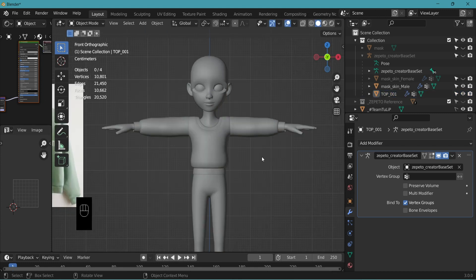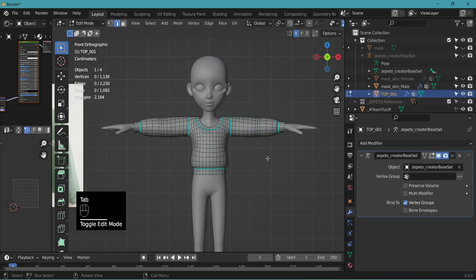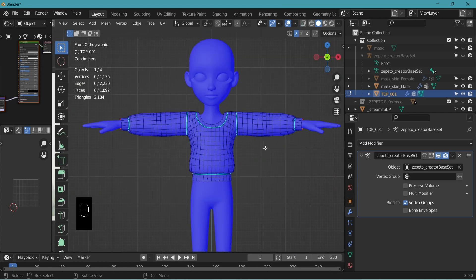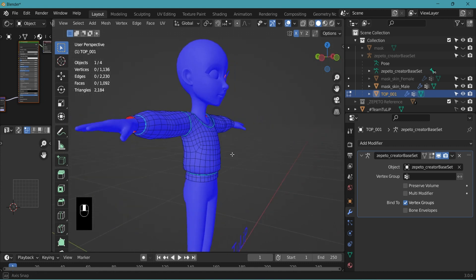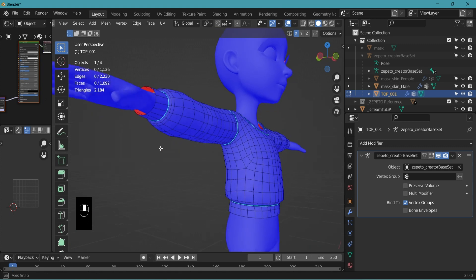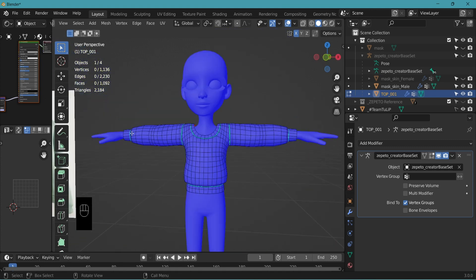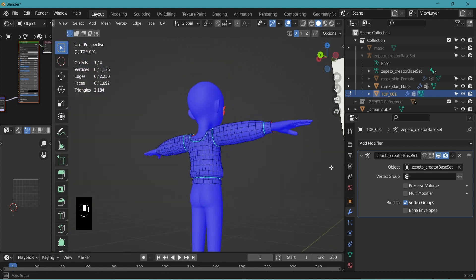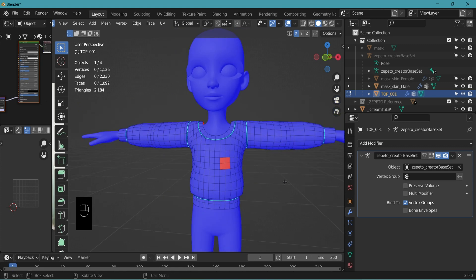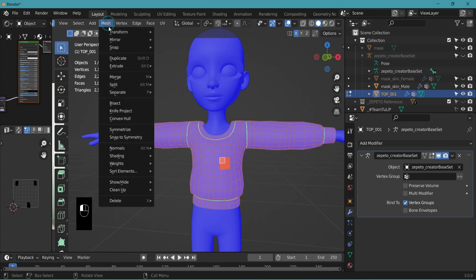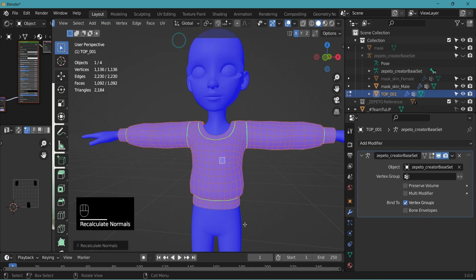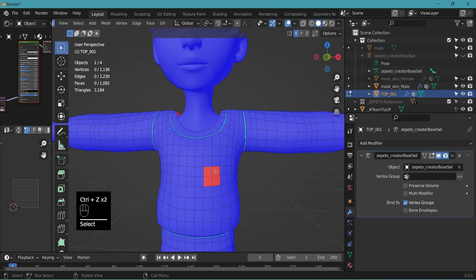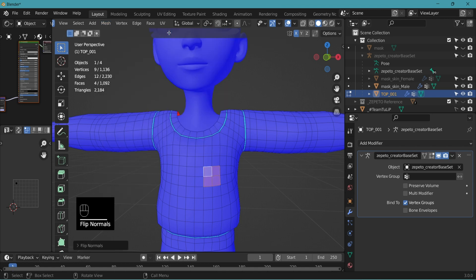Let me show a little bit more about the normals that we talked about before. Select your top. Go to edit mode. Viewport overlays. Show face orientation. The visible side of the face should be blue. And as you can see here, the inside is red. And in Zepetto, this will show invisible. Make sure all the outside faces are blue. And you'll see sometimes red faces on the outside. When you do, select all. Go to mesh, normals, recalculate outside, and it'll turn into blue. If it doesn't, select those faces, mesh, normals, and you can flip it manually.